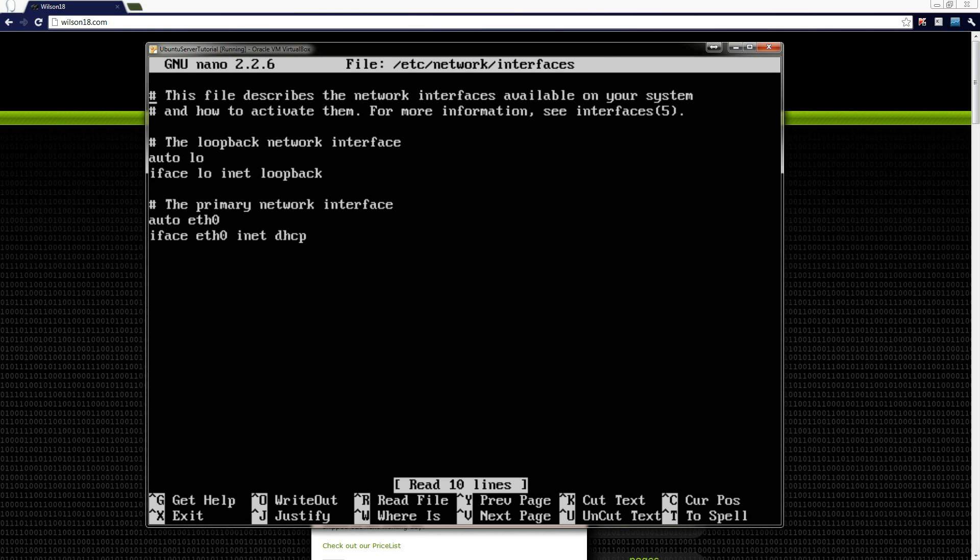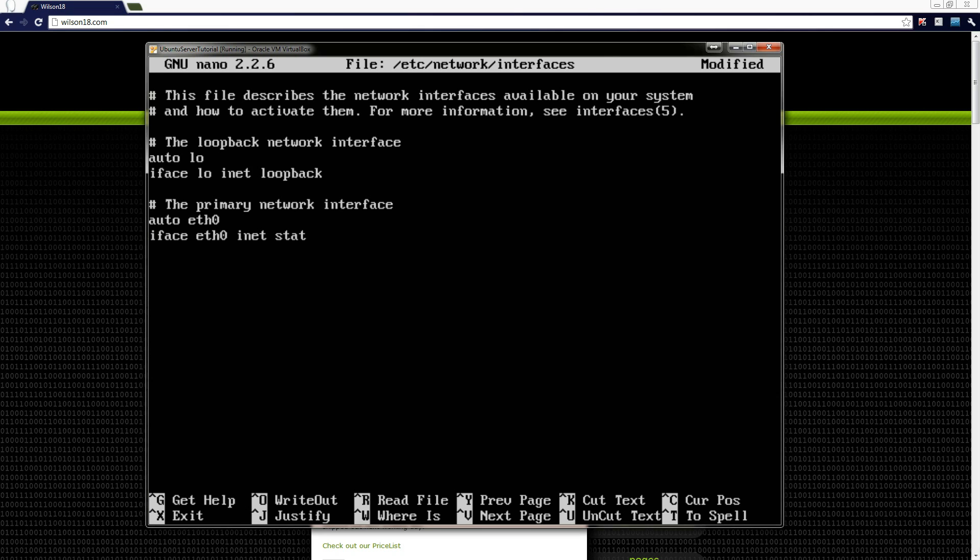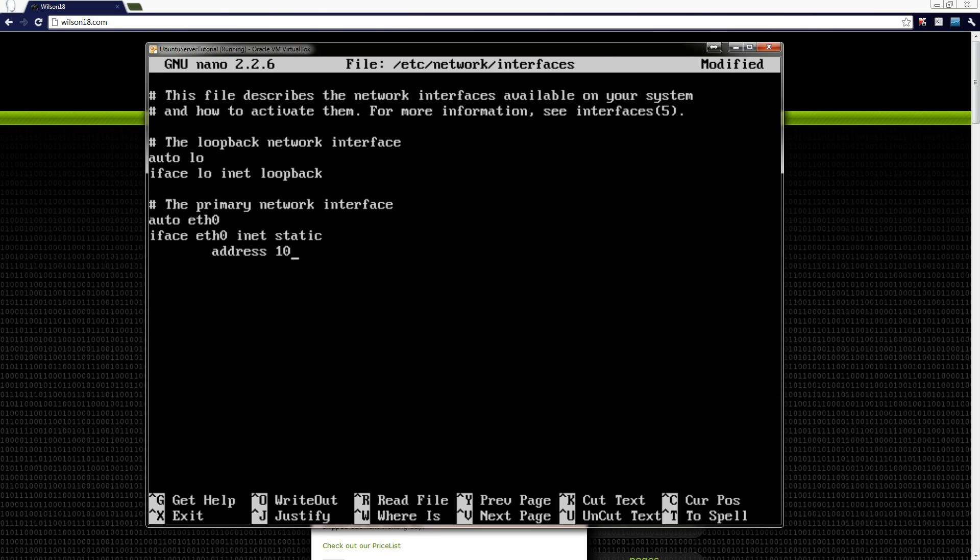In here you should see something the same if not very very similar. We just need to go down to the bottom line which is iface eth0 inet dhcp and we just change where it says dhcp to static on the next line. So we'll press return after static and now we can press tab and then address followed by the IP address we want for the machine. In this tutorial I'll be giving it the address of 10.0.0.150.